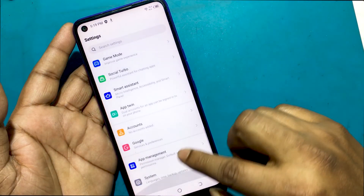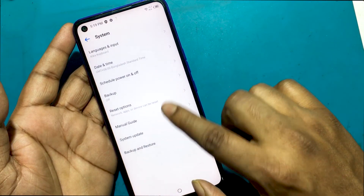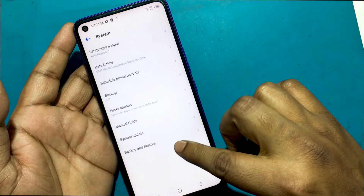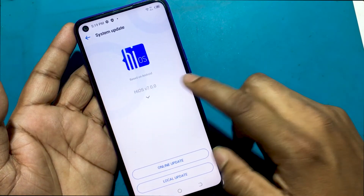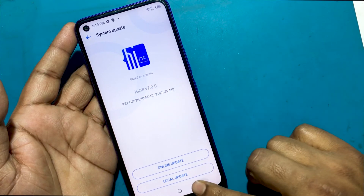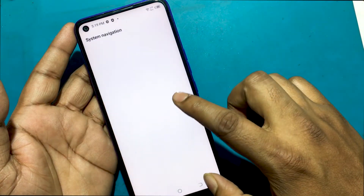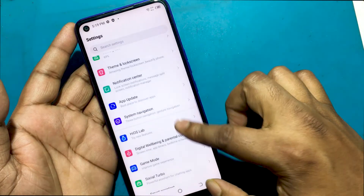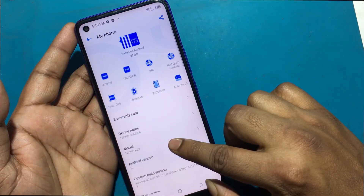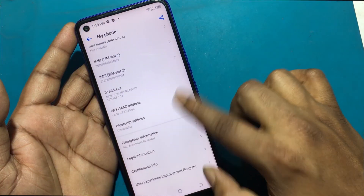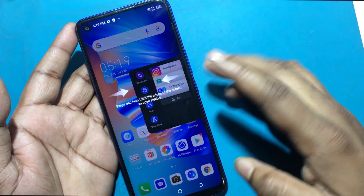Stay tuned for more tutorial tips and tricks to unlock more new smartphones like this.